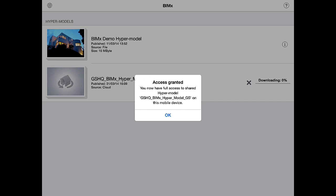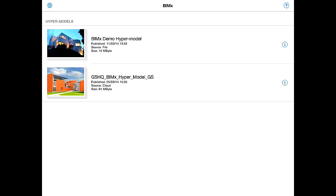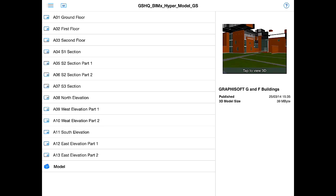An Access Granted message is displayed informing us that we now have full access to the Shared Hypermodel on this mobile device. Please note that the download of the BIMx Hypermodel has already started in the background. Let's tap OK to close this message. Once the download has been completed, the preview image of the BIMx project will be displayed. Let's tap on the new Shared BIMx Hypermodel to open it.